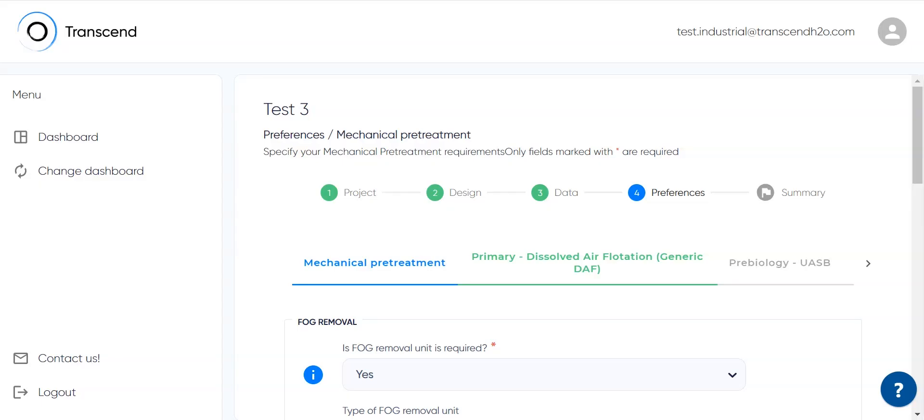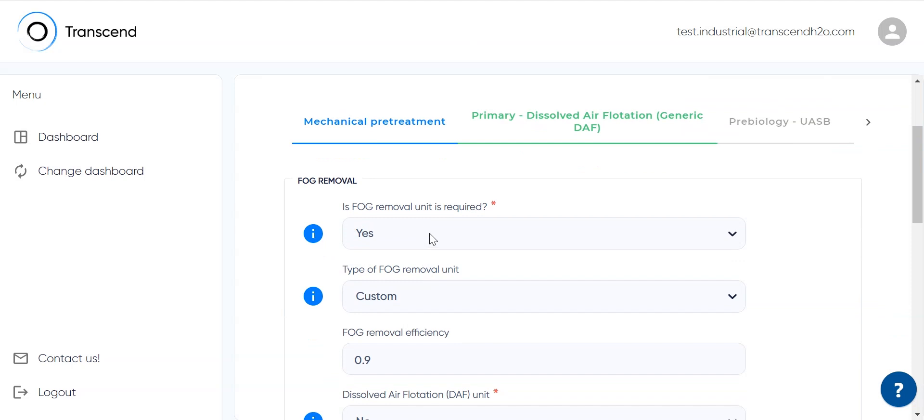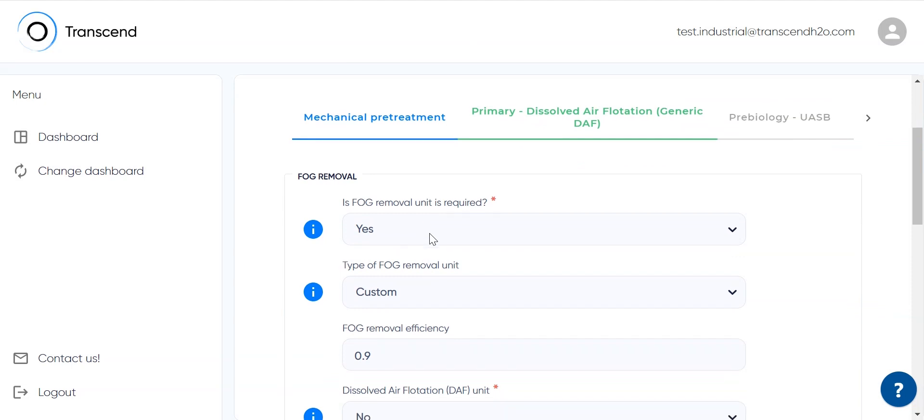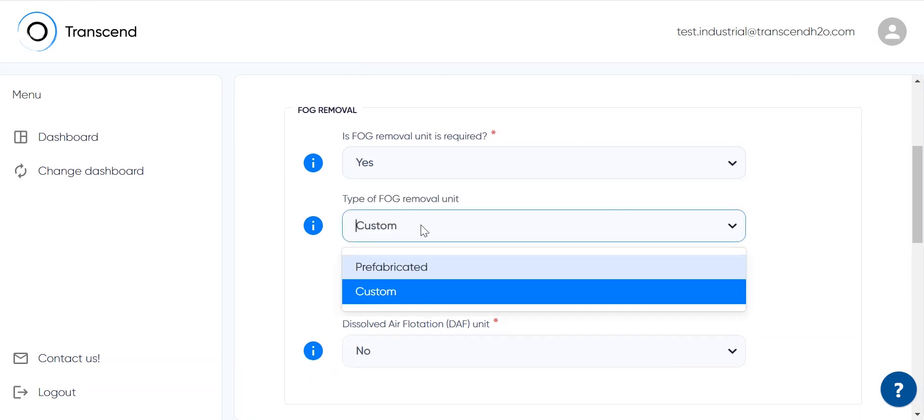In the next screen, process specific parameters can be optimized. First, mechanical pretreatment includes FOG removal, which is an industry specific setting.